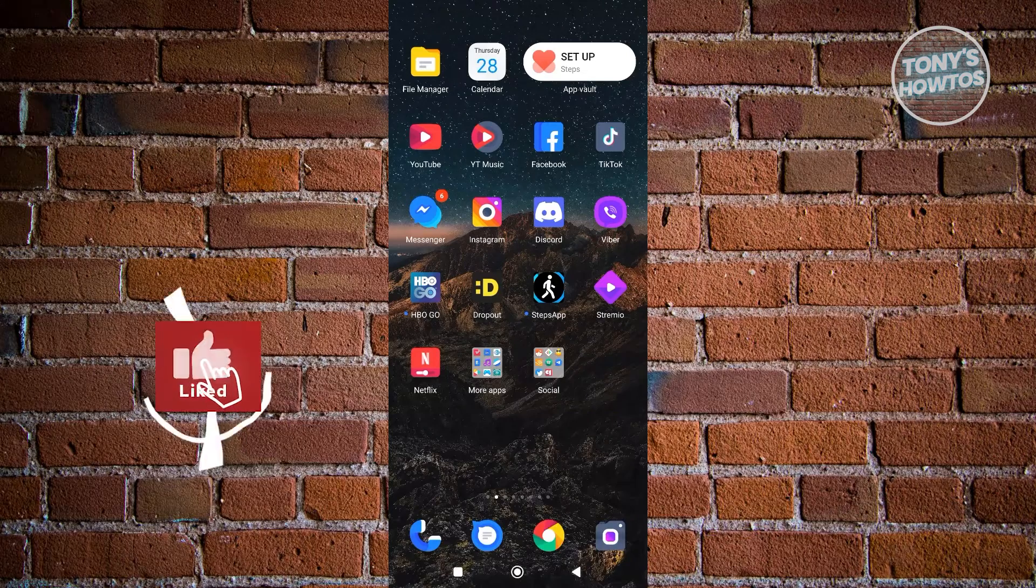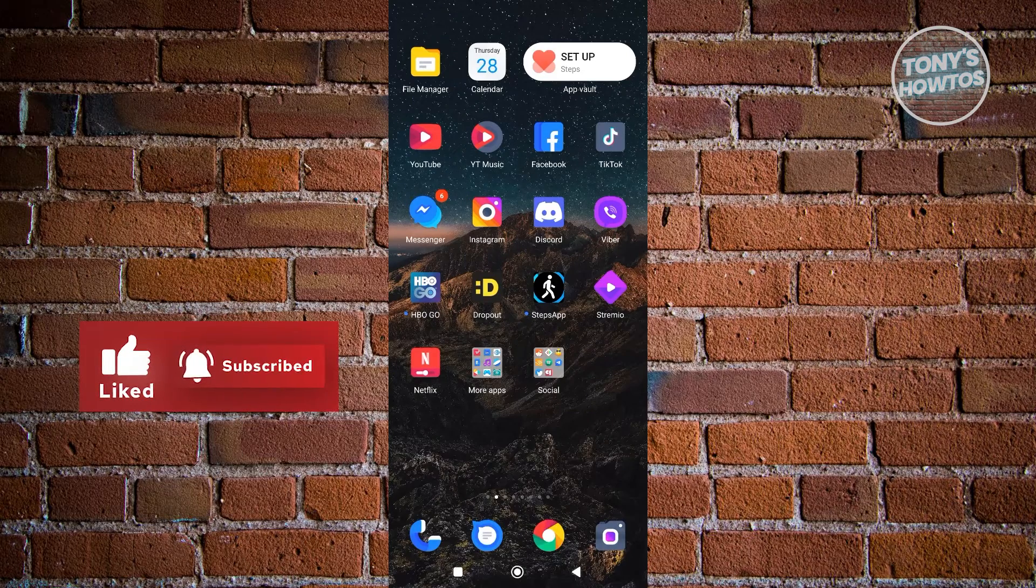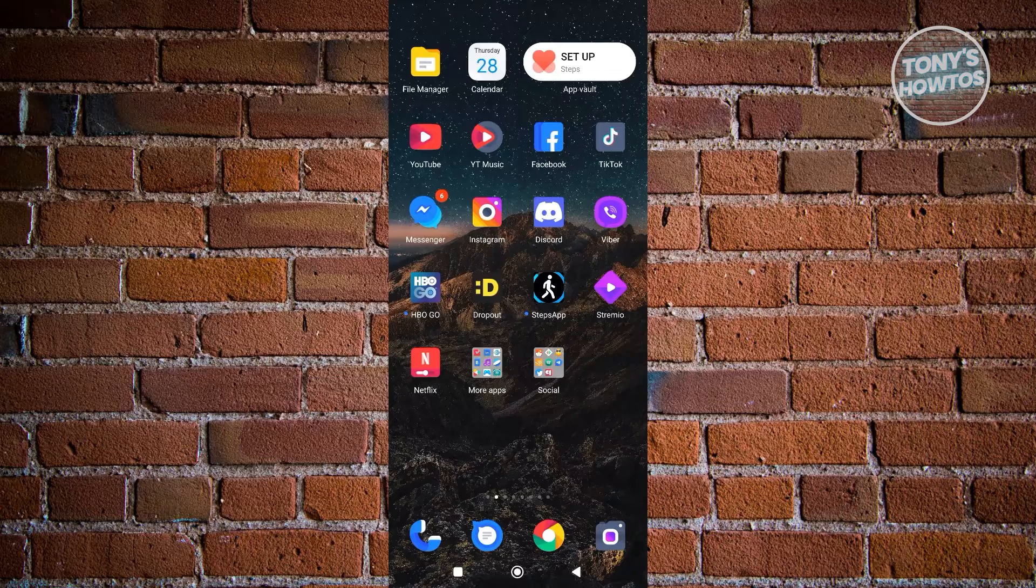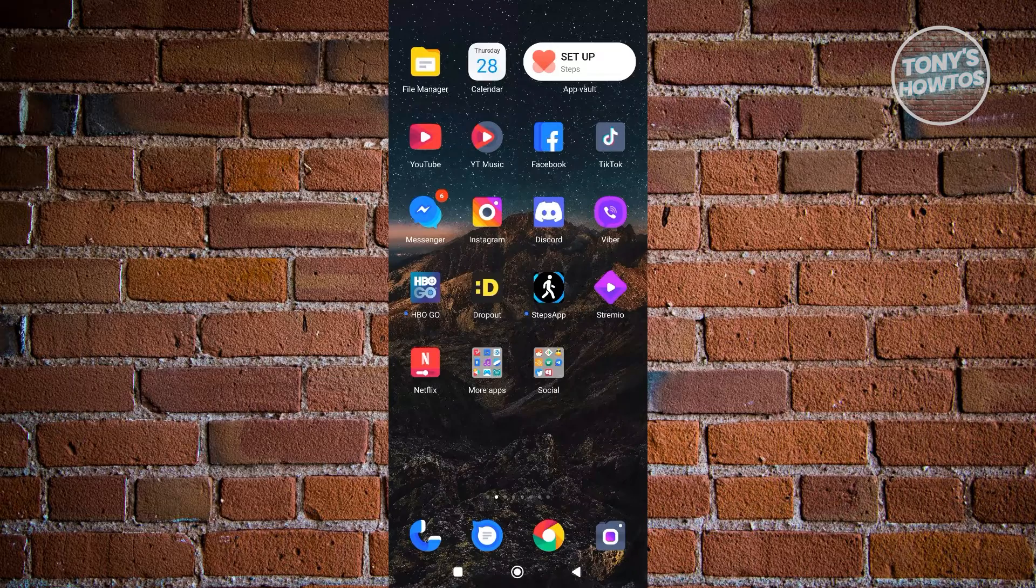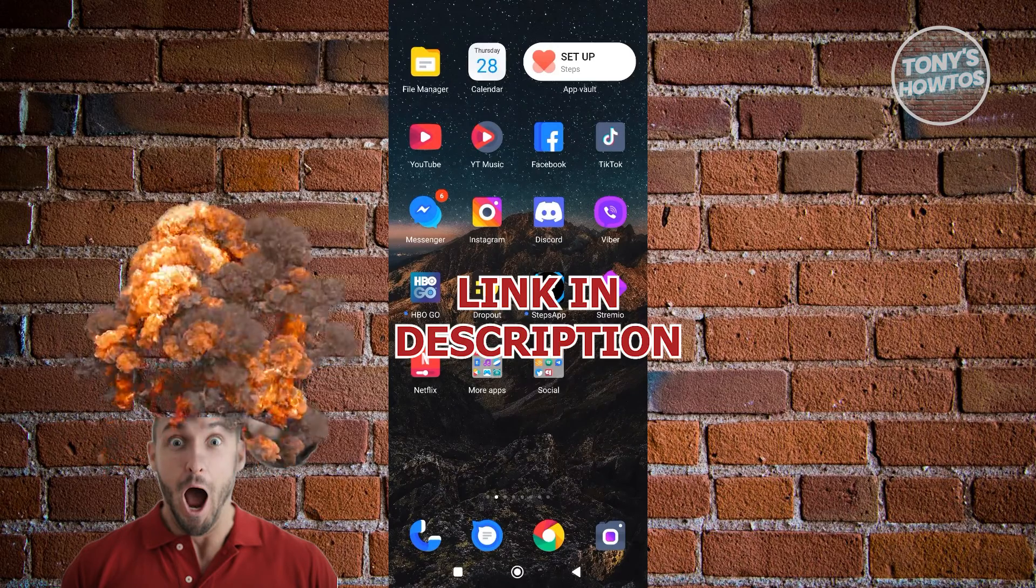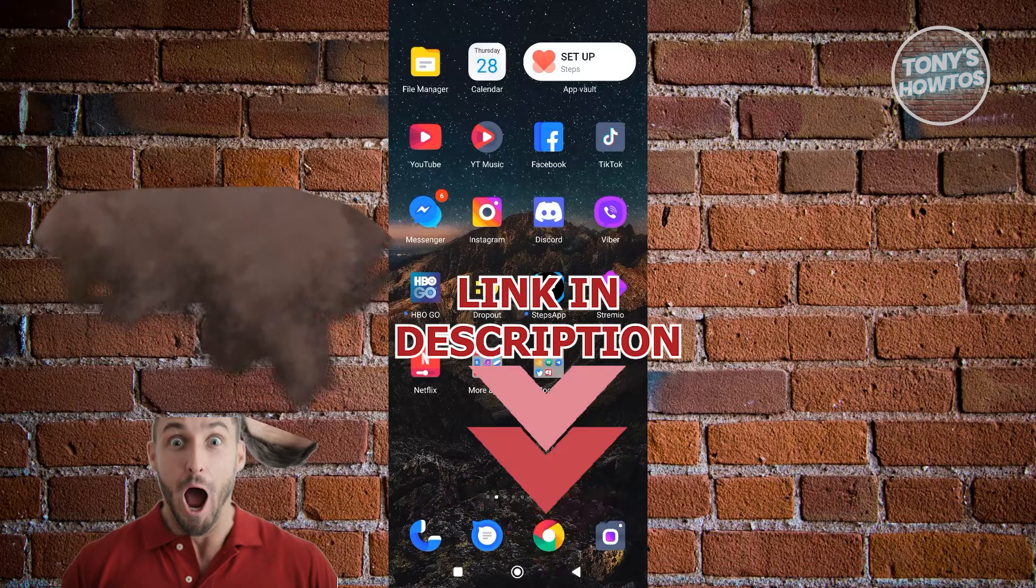Hey guys, welcome back to Tony's How To Use. In this video I'll be showing you how to enable picture in picture mode in YouTube. But before we start, hurry up and check out our latest software just under this video.